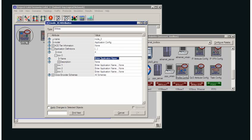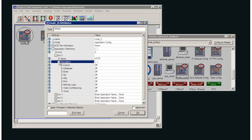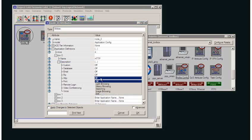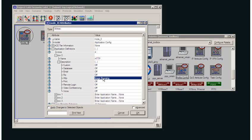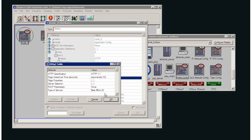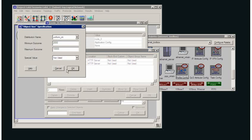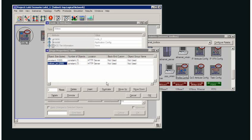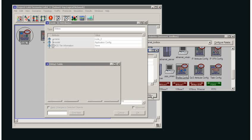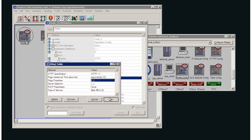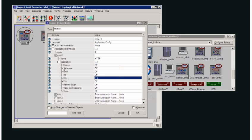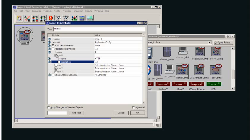The first application I'm going to generate will be HTTP and I'm going to set that at image browsing. Of course you can edit that and see the inter-arrival time for the page, how big the page actually is, how large the images are, etc. If you wish to go into depth or to make your model more accurate based on the measurements you've made in real life.